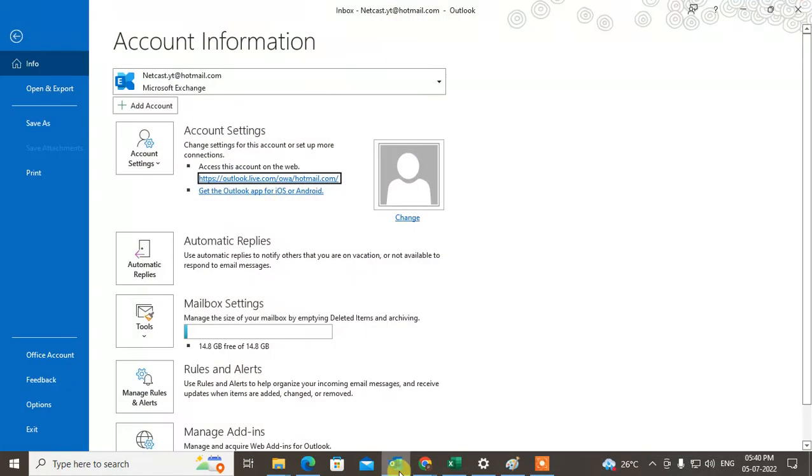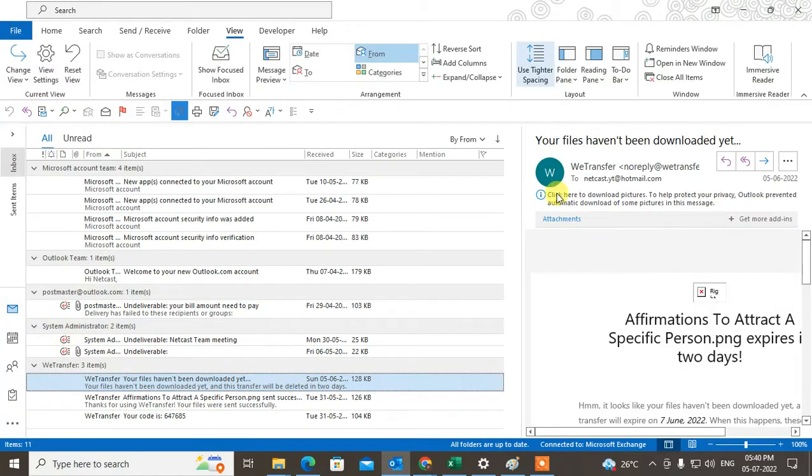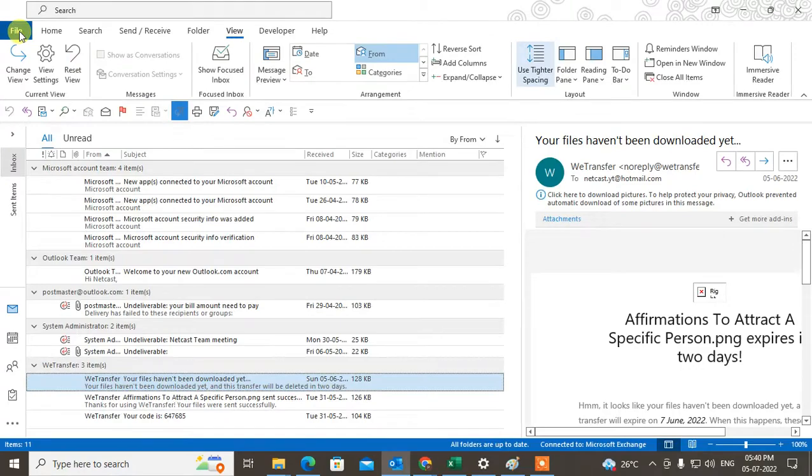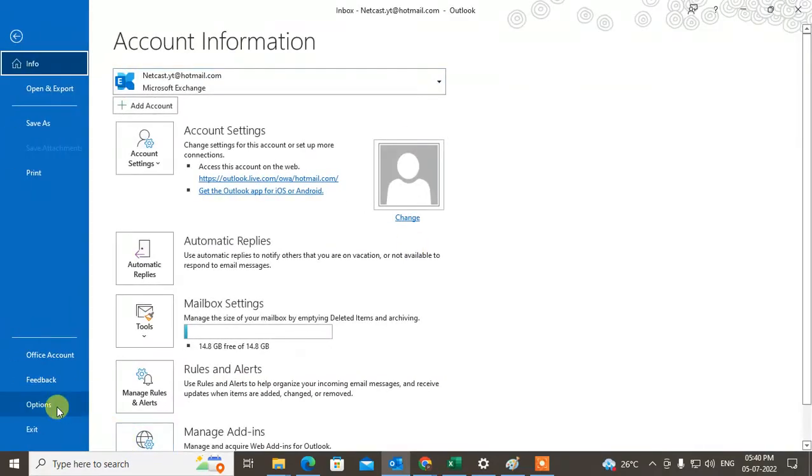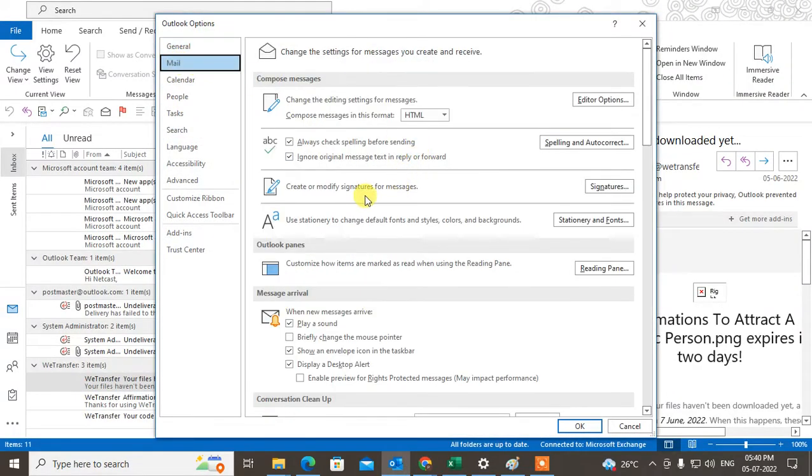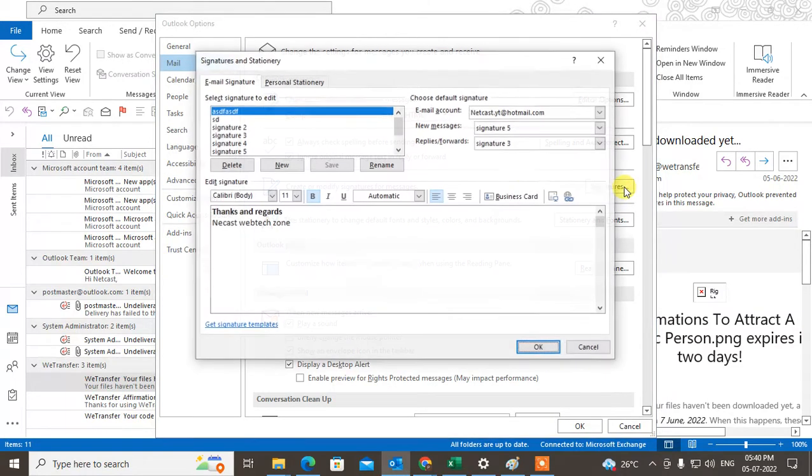Let me open the Outlook app. To add a signature, go to File, then Options. Under Options, select Mail, and you'll see Signatures where you can add the signature.